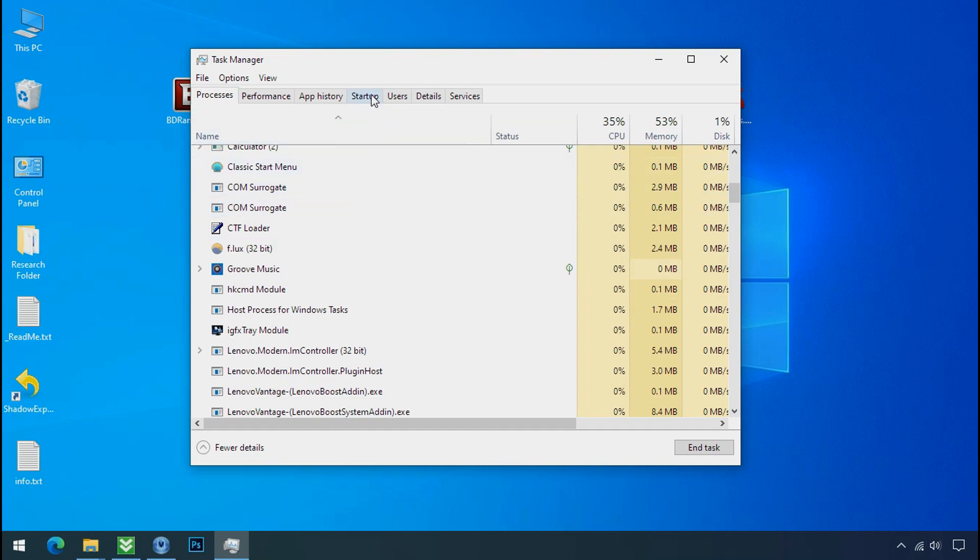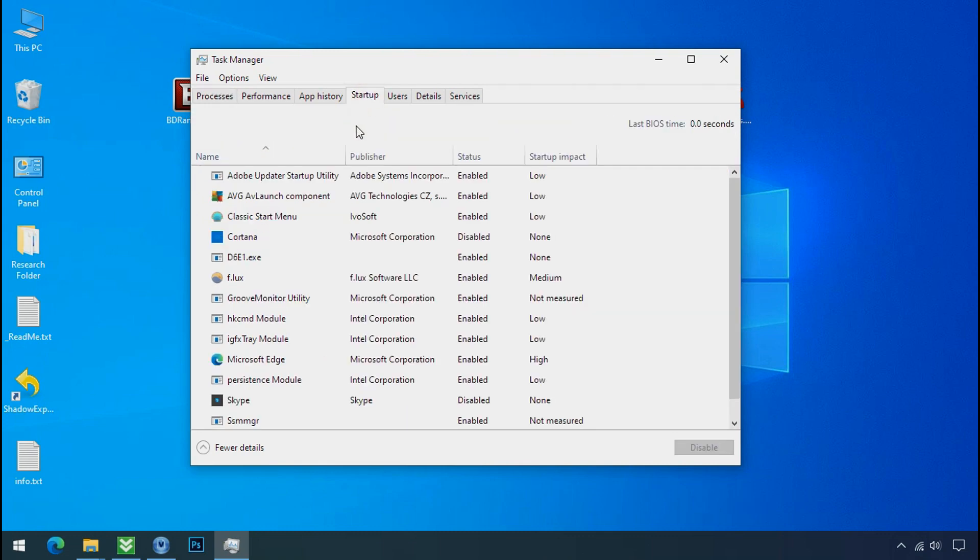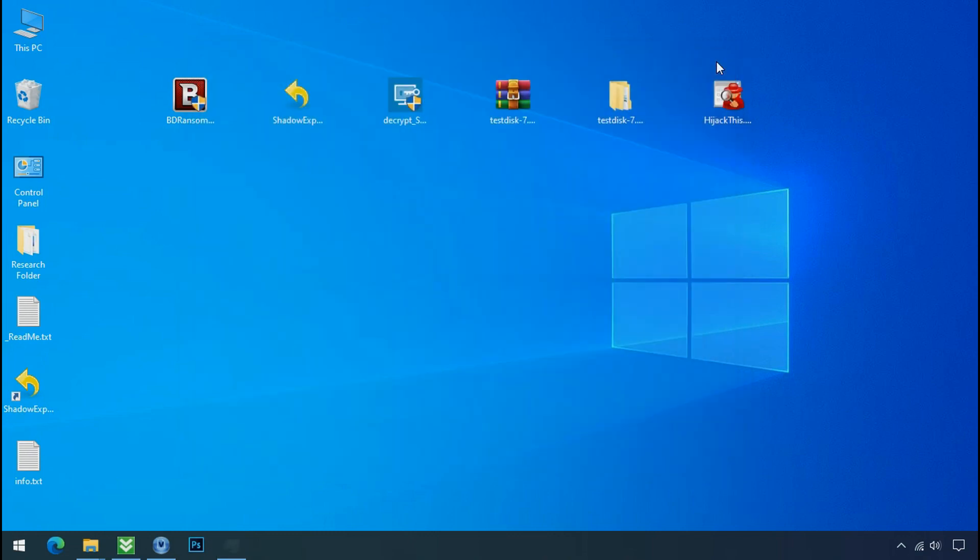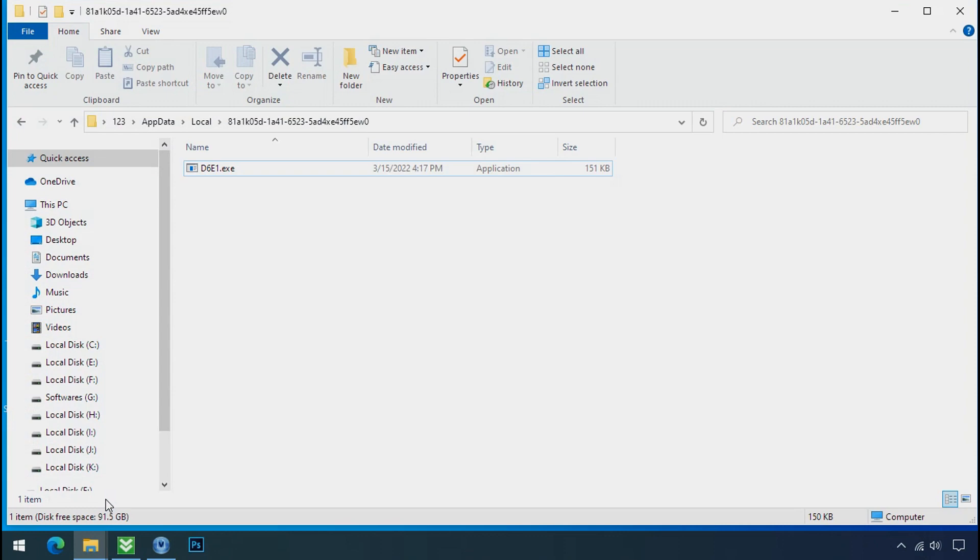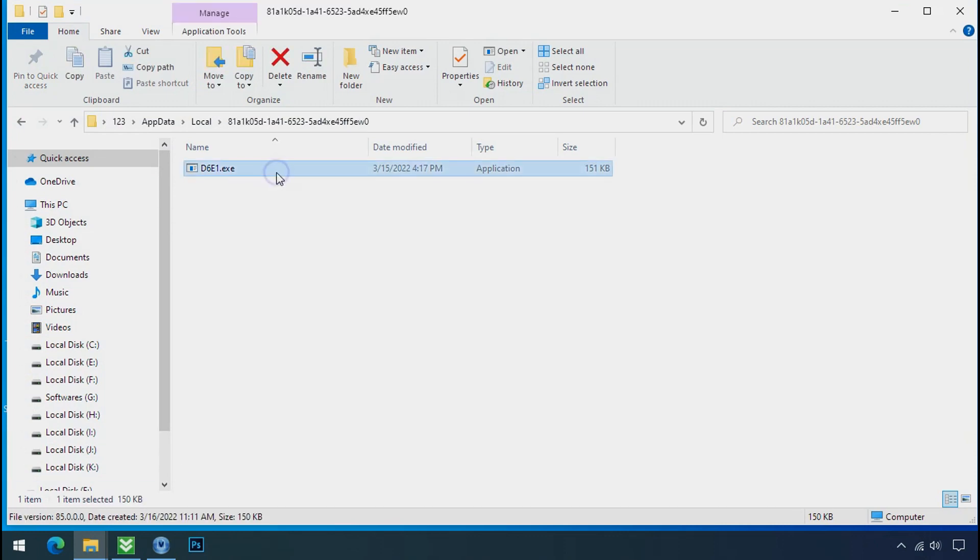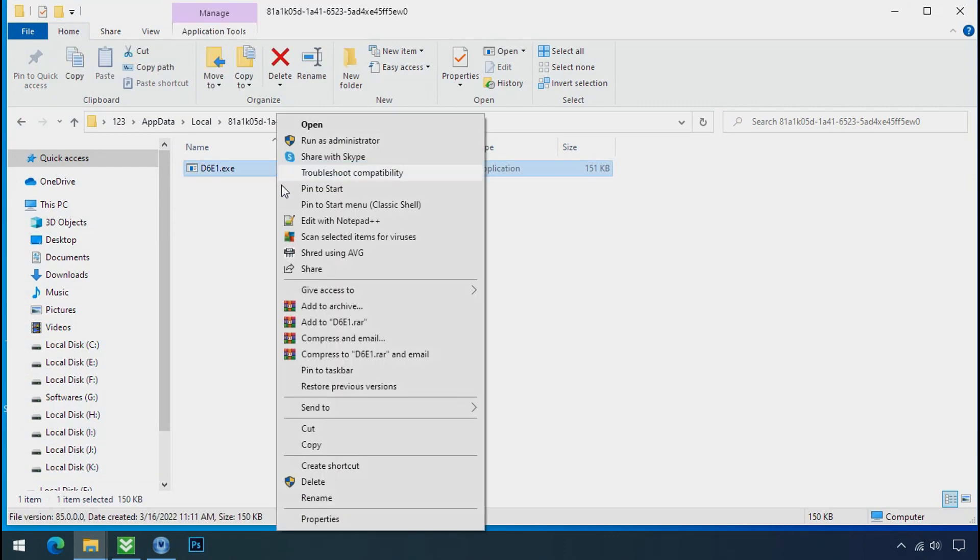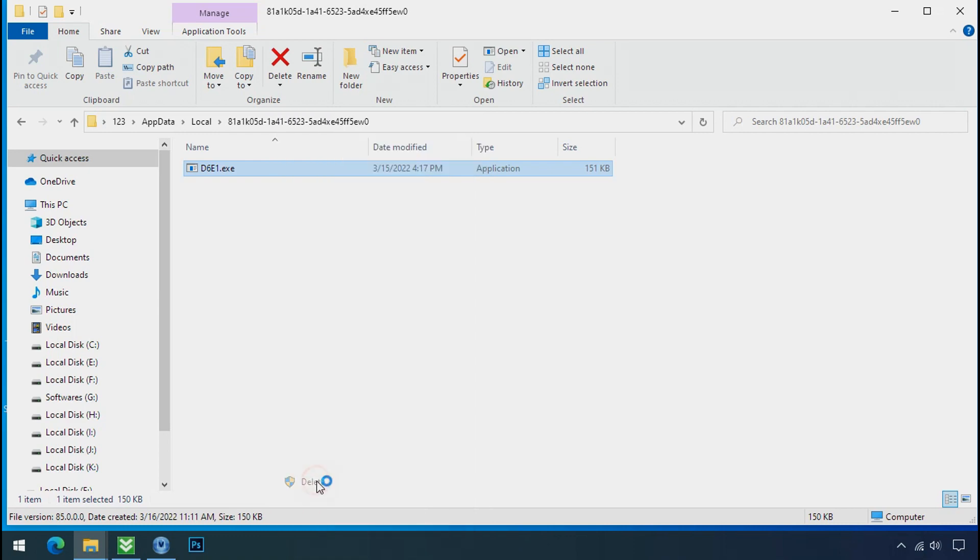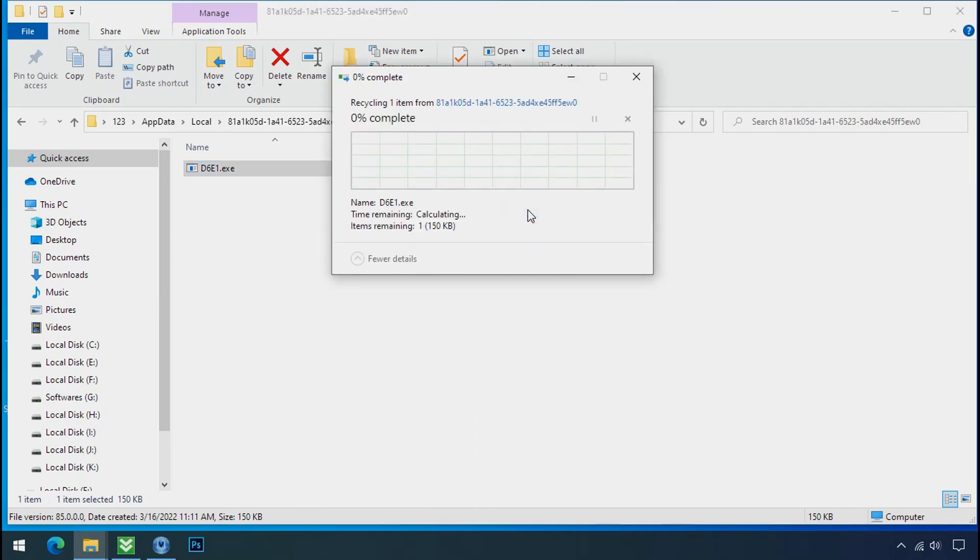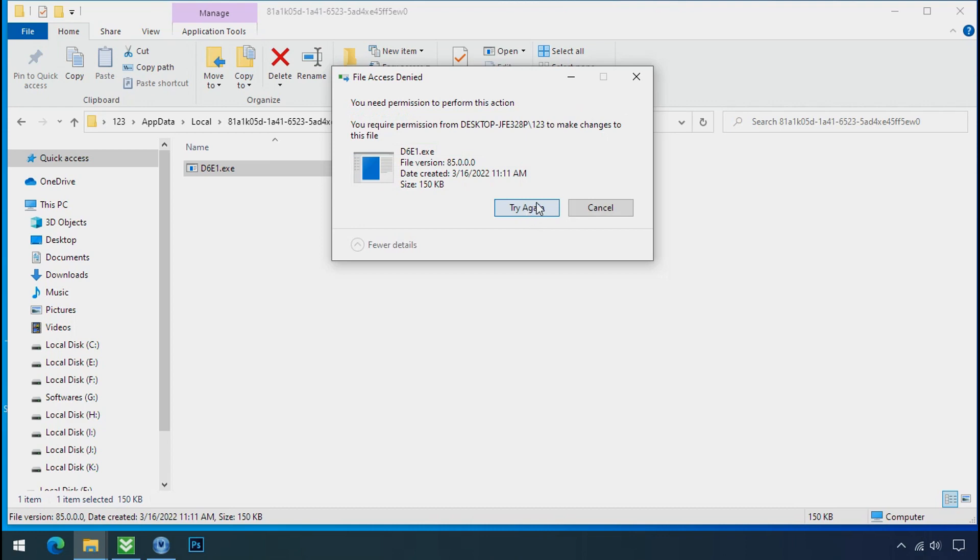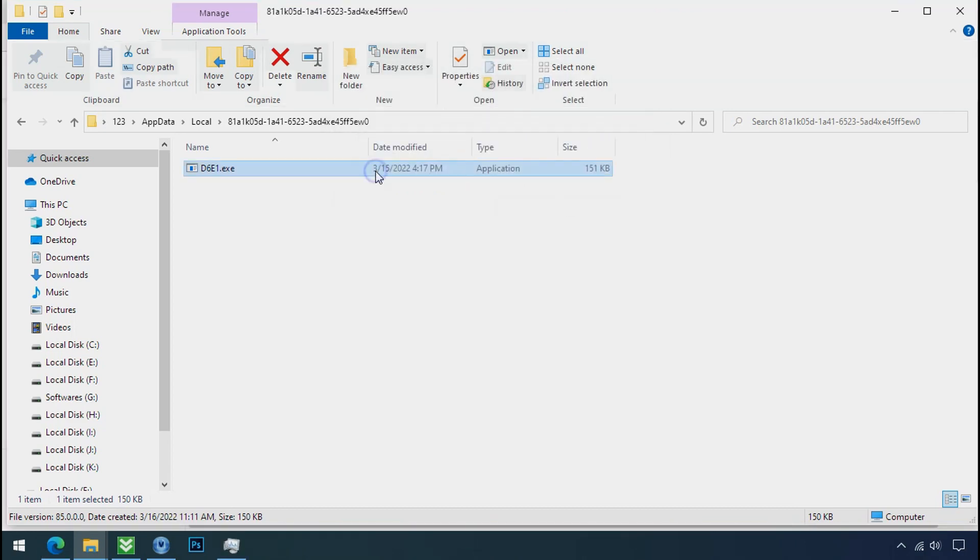Now go to the startup tab and disable this application to stop the process in the startup. Now go to the ransomware folder, select the file and try to delete. You still cannot delete this file due to the access deny error.